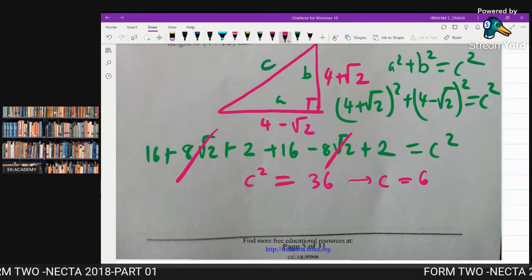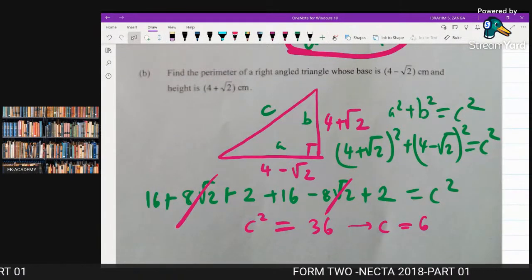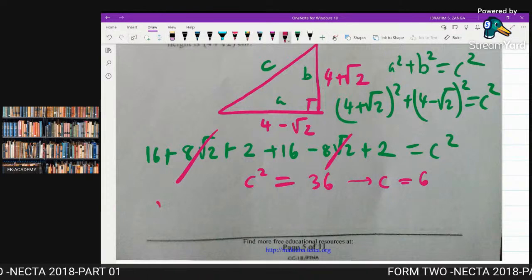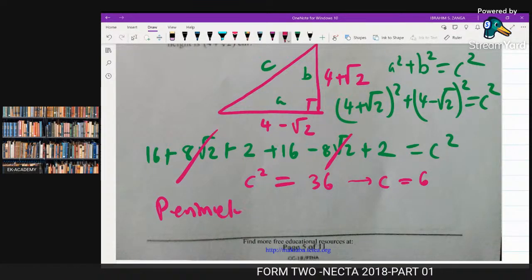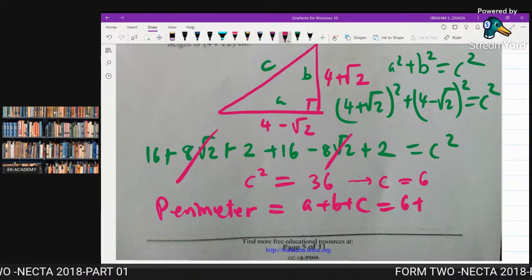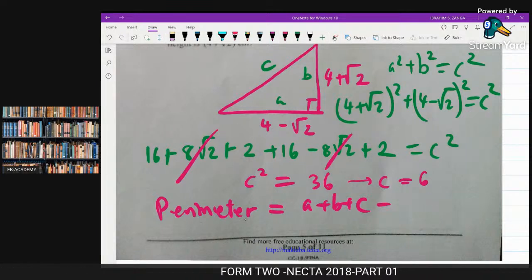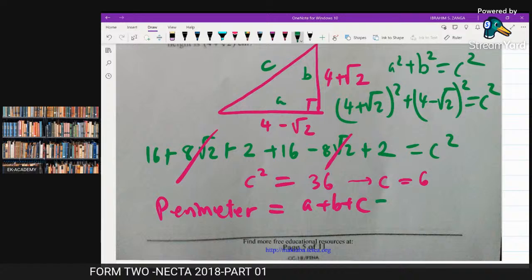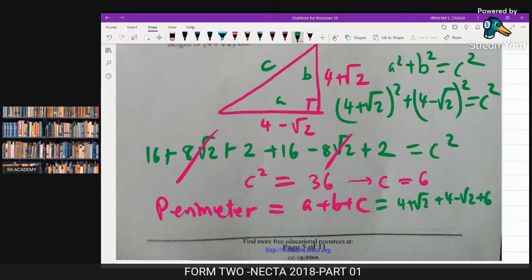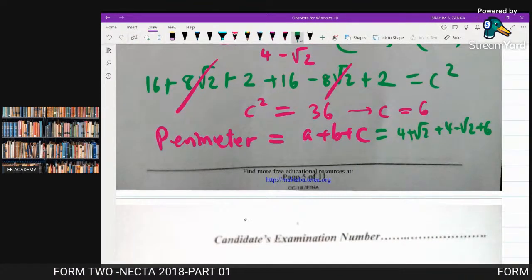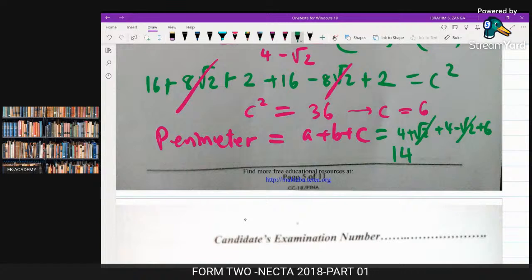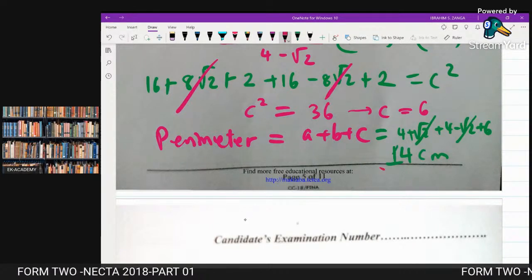Now that C = 6, the perimeter equals A + B + C = (4 + √2) + (4 − √2) + 6. The √2 terms cancel: 4 + 4 + 6 = 14 centimeters. That is the required perimeter.